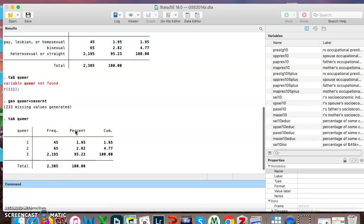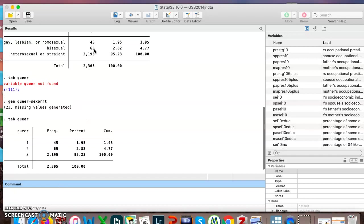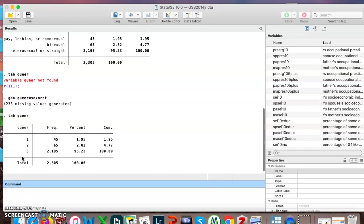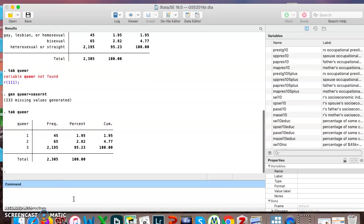Now if I try to look up queer, you can see it's giving me the exact same data, but it stripped off the labels. Now it's just telling me one, two, three. And we know that one is gay, two is bi, three is straight.